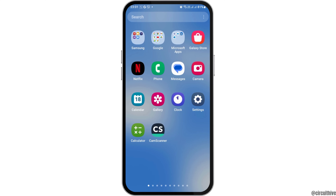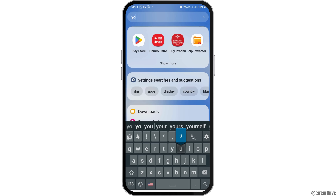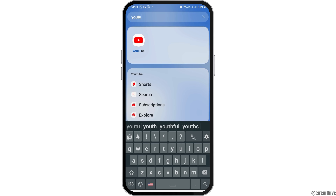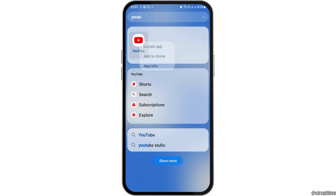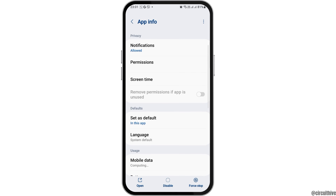First of all, you have to find the YouTube application on your mobile device. You can go to the search icon on your mobile device and then search for YouTube. After you find YouTube, you have to tap on it and then go to the option of App Information.